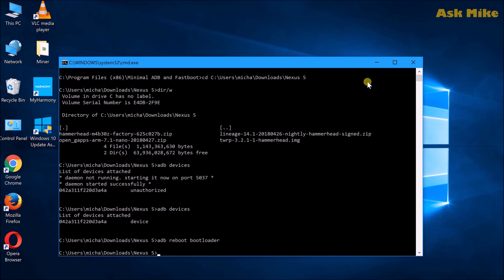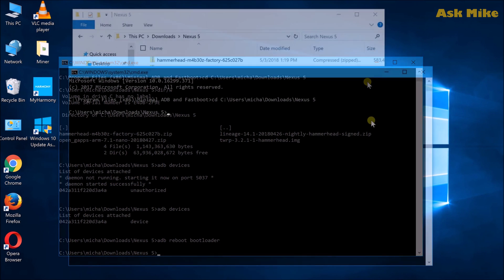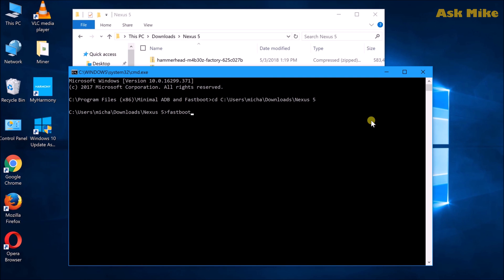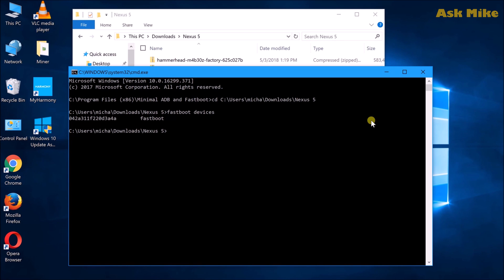Once you do that you'll be booted into fastboot mode. Once you have your device connected to your PC, you can check whether the device is connected. You can put fastboot devices to ensure the device is connected.